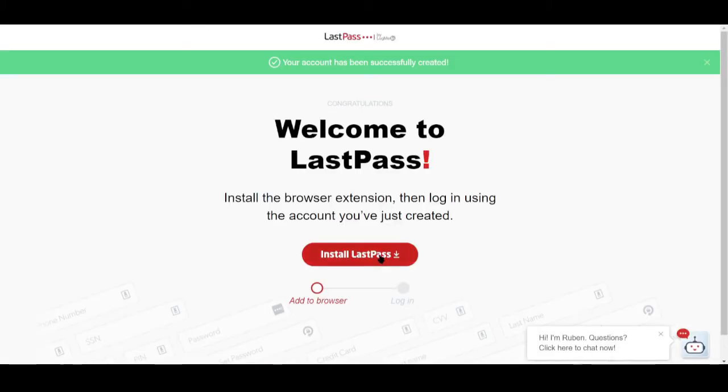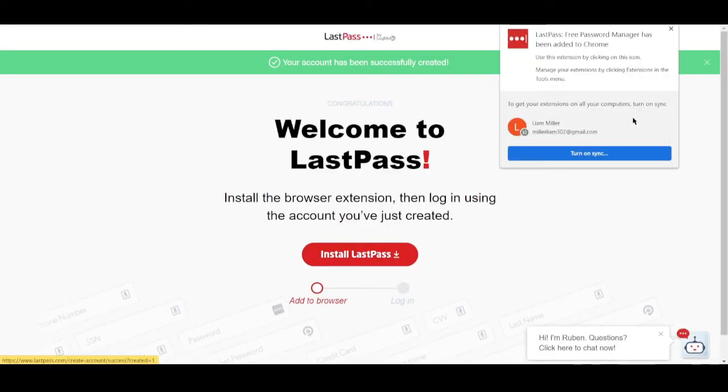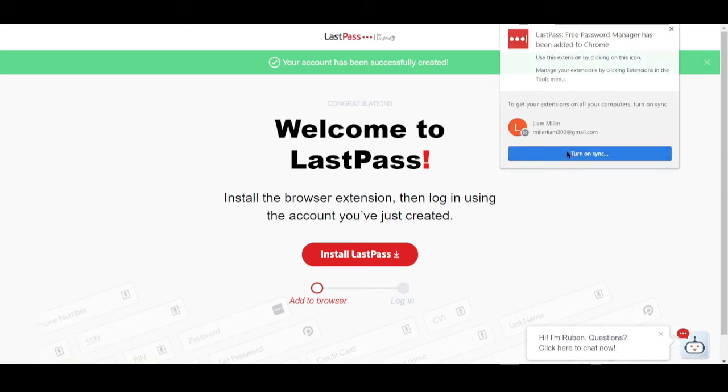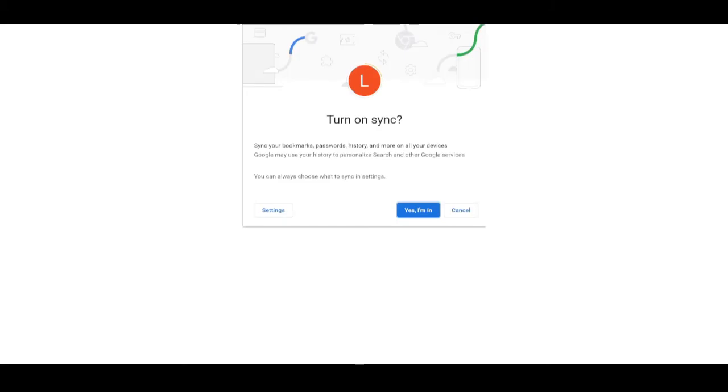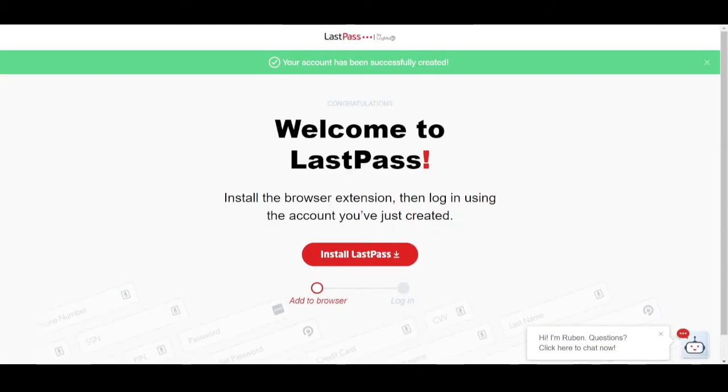There you go. And it's already installed. You can turn on sync right now if you want to, or you can choose to do it later. So let's go again. Yes, I'm in.